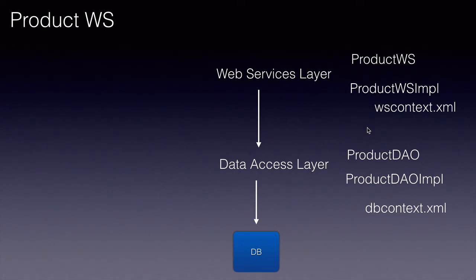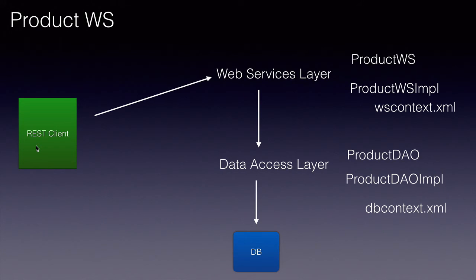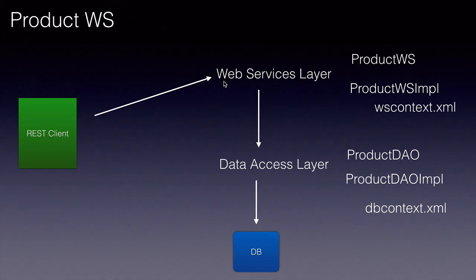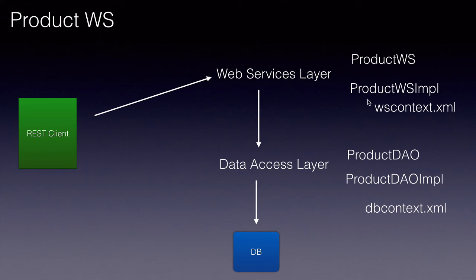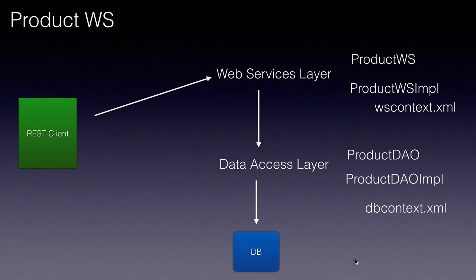We will see all that in the next few lectures. And at the end, we'll use the Chrome Advanced REST plugin to test our web service. The request will come to the web services layer or Apache CXF running on Tomcat. It will invoke our web services endpoint. Our endpoint knows that it should use the data access layer, which will be injected by Spring. It will invoke that class which will perform the CRUD operations.